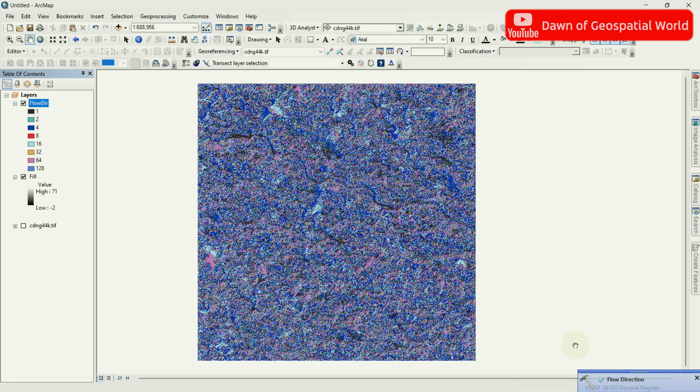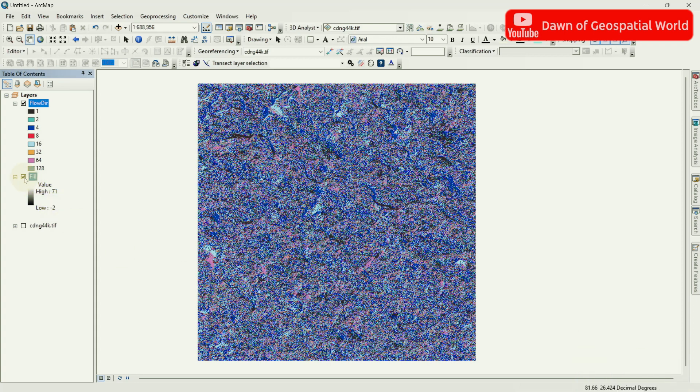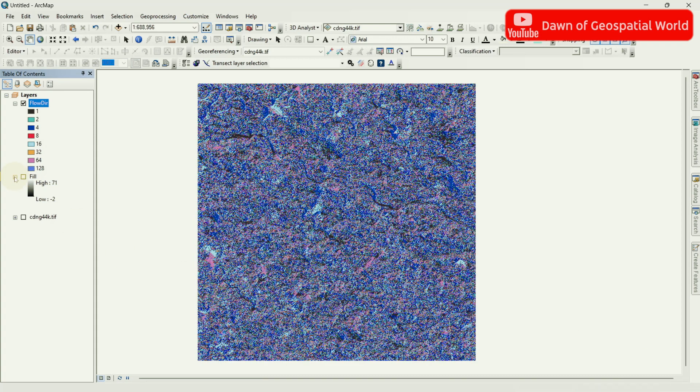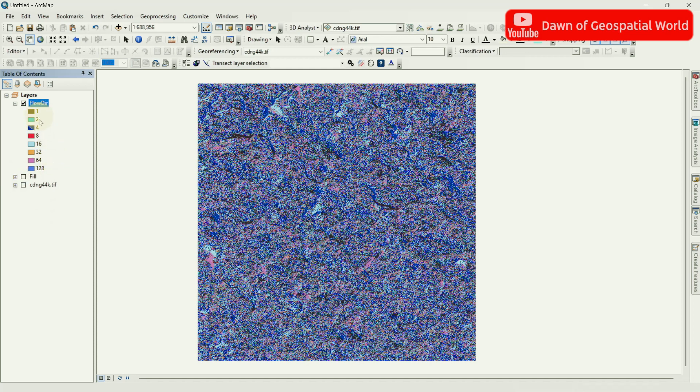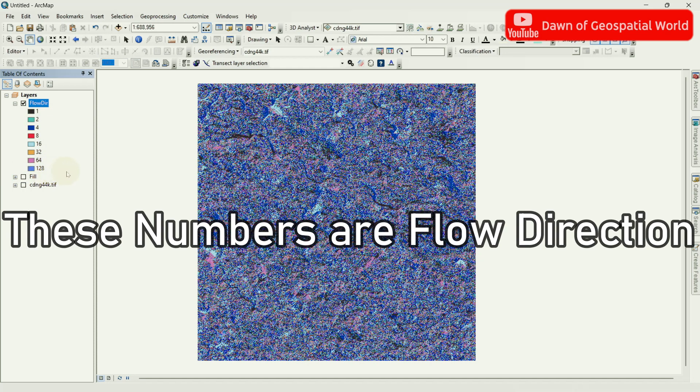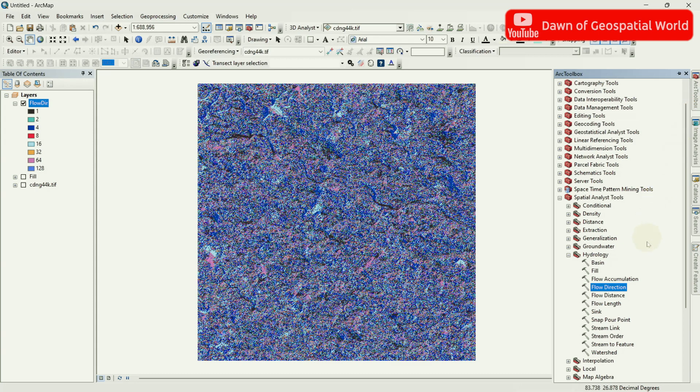After some processing, a Flow Direction raster will generate according to the DEM. Go to Properties of this raster and change its Symbology as Classifier. Now go to Hydrology and select Flow Accumulation.